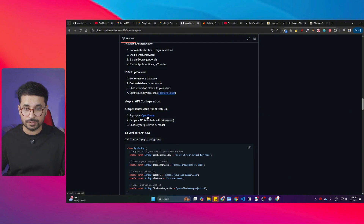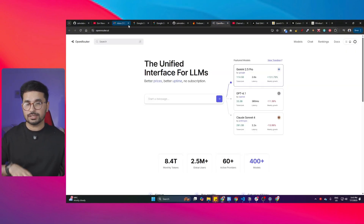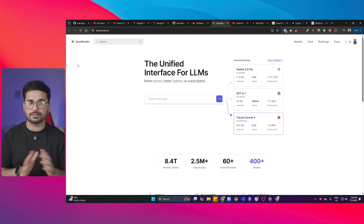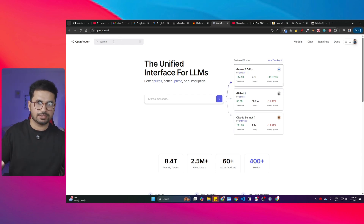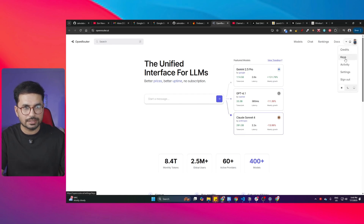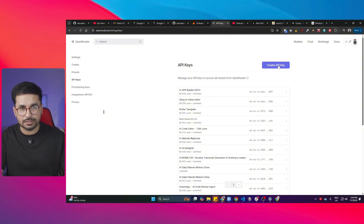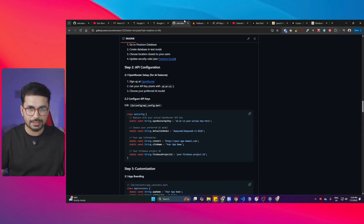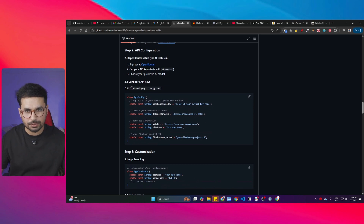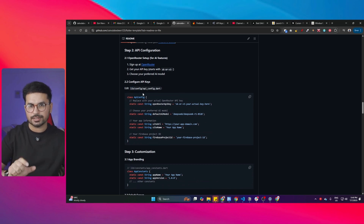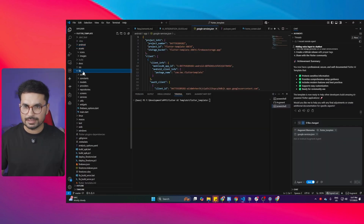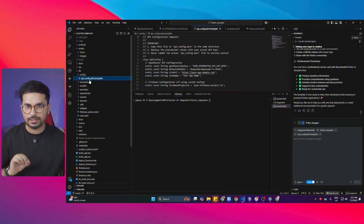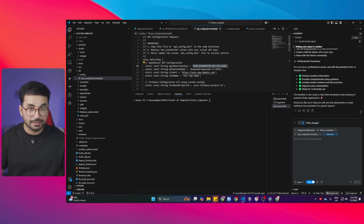The next step is OpenRouter integration. We're using OpenRouter to integrate large language models into our app. Go to openrouter.ai — it's free to start. Choose any free large language model, sign up using Google, then go to the Keys section and click 'Create API Key.' Give it a name, click Create, and it will generate an API key. Once you've copied your API key, go to the lib folder, then the config folder, and open the 'api_config' file — paste your OpenRouter API key there.